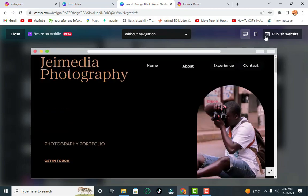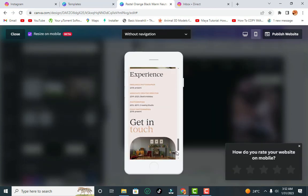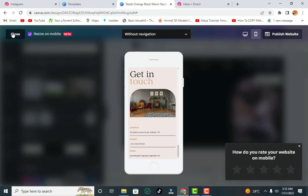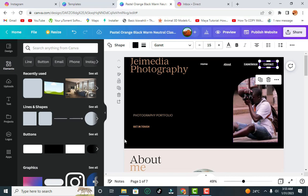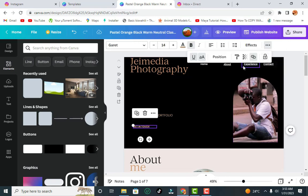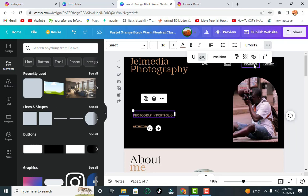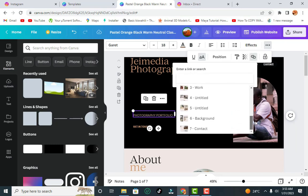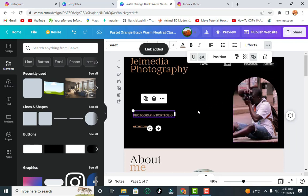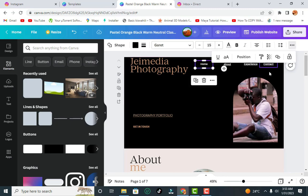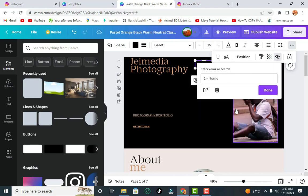You can also preview it on mobile to see how it looks on a mobile device — it's the same thing, taking you to the various pages. Close the preview. Also link the 'Get in Touch' button to Contact, the portfolio to Experience or Work, and the home button to the Home page. Click Done after each link.